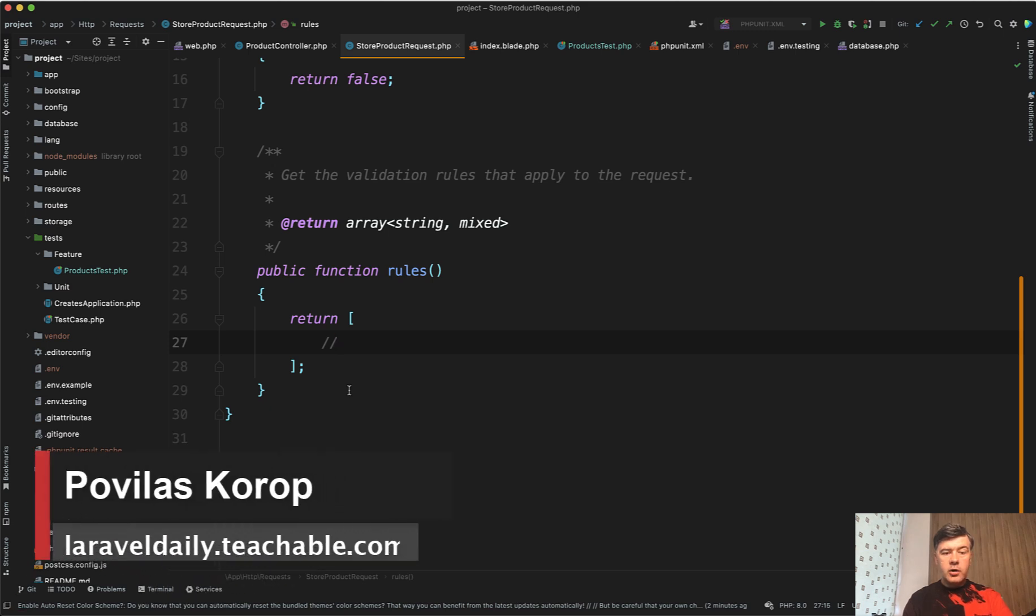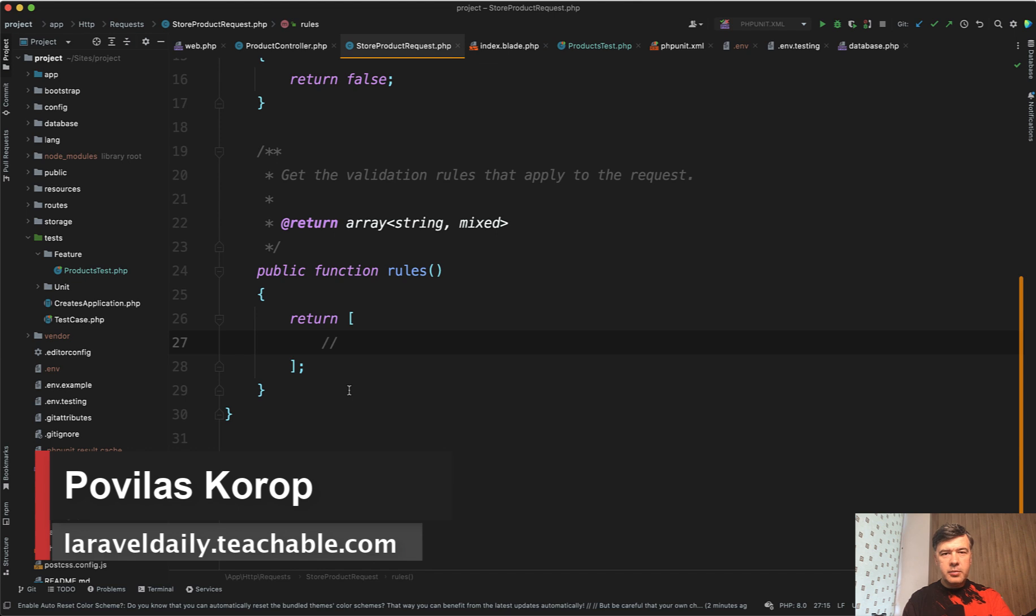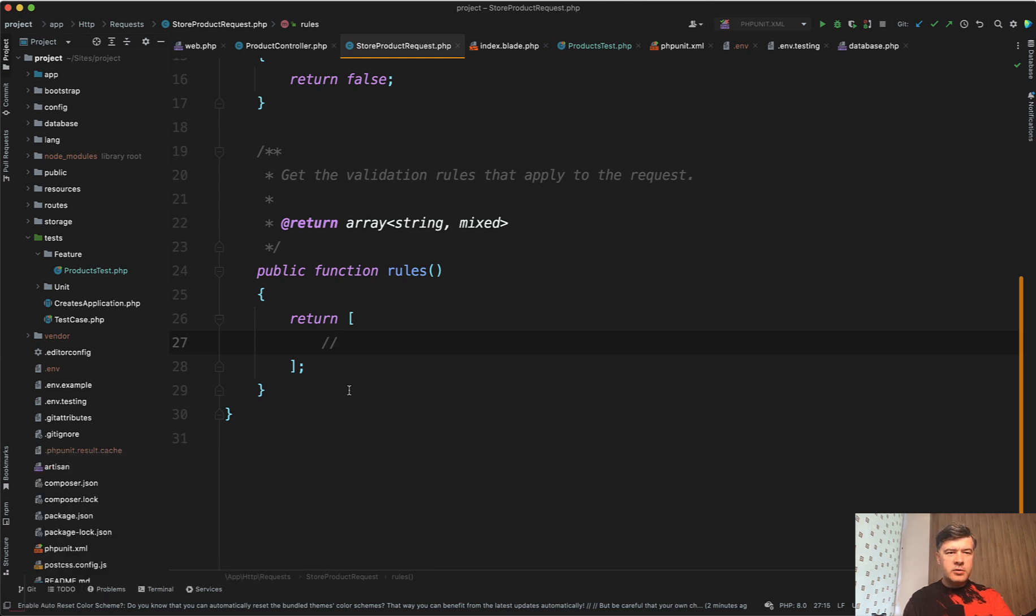Hello guys! Have you ever needed to find some kind of a specific validation rule, for example, and you didn't remember how it is called or which rule is better? What do you do in this case?